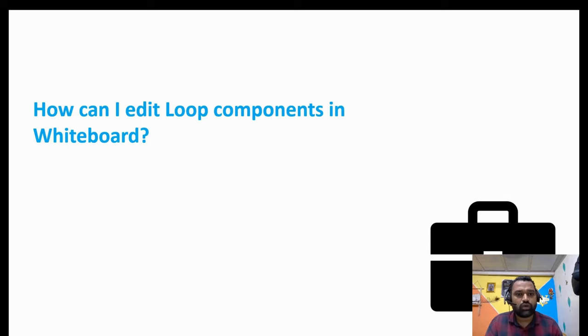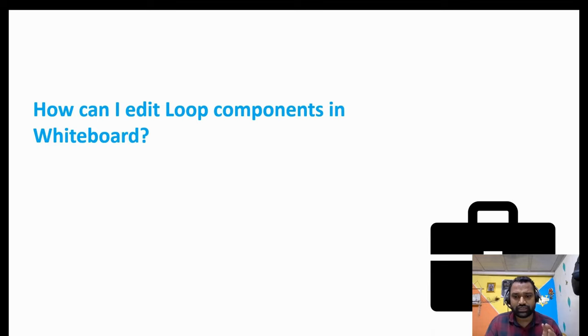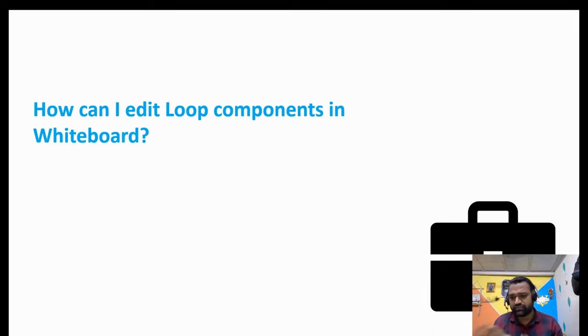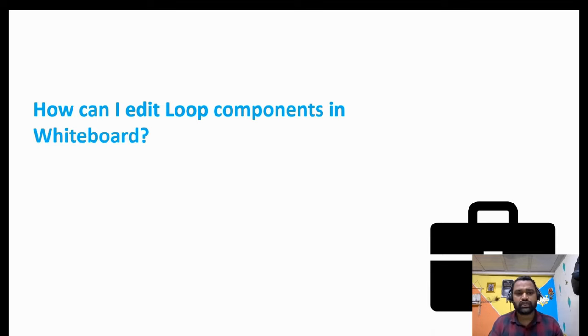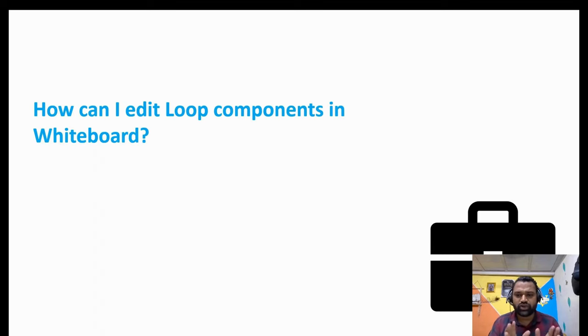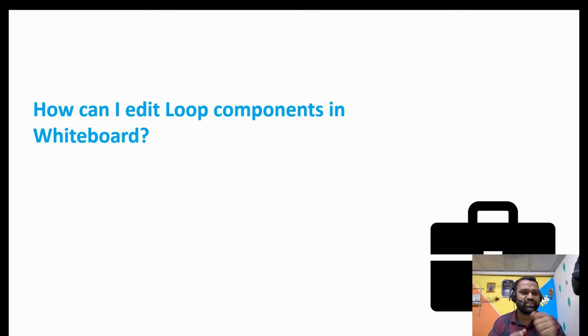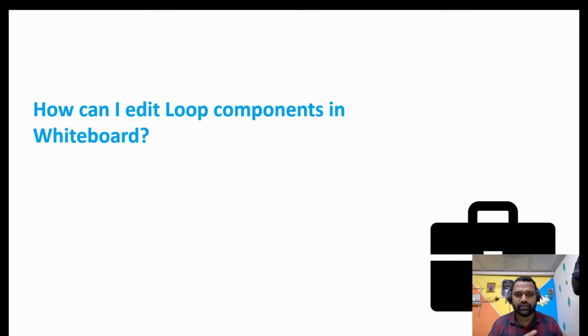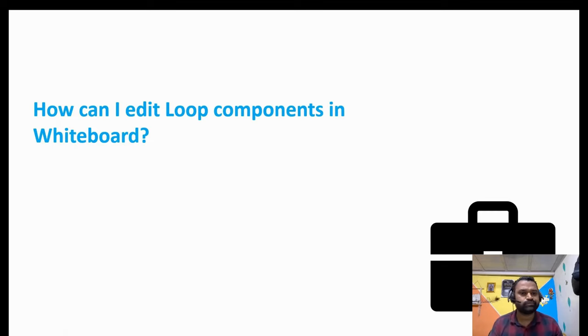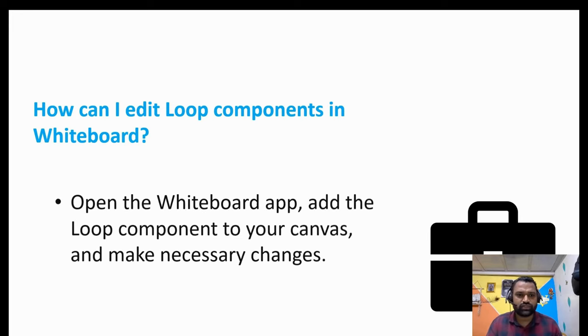How can I edit a loop component in a whiteboard? This is the top first question I would say majority folks ask. Even on the search engine, if you could search for Microsoft Loop, you will get this keyword. How can I edit my loop component when I paste it already on a whiteboard?